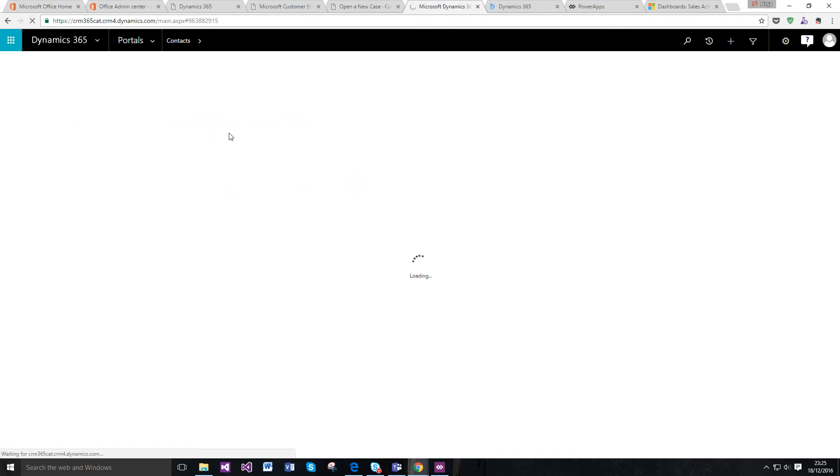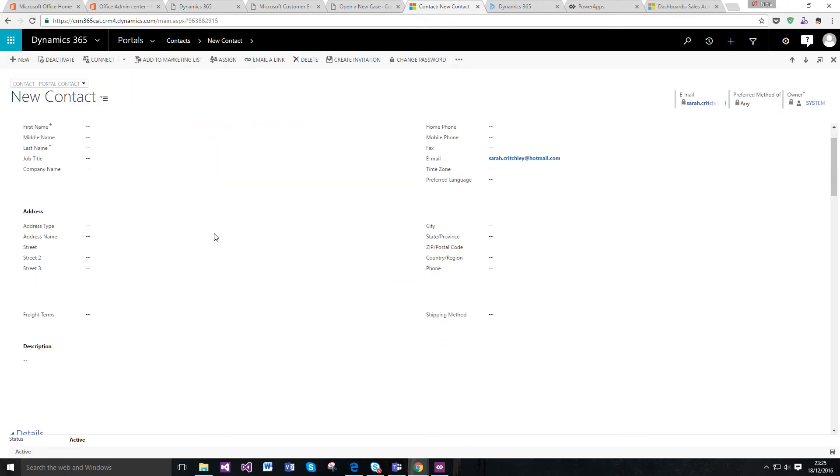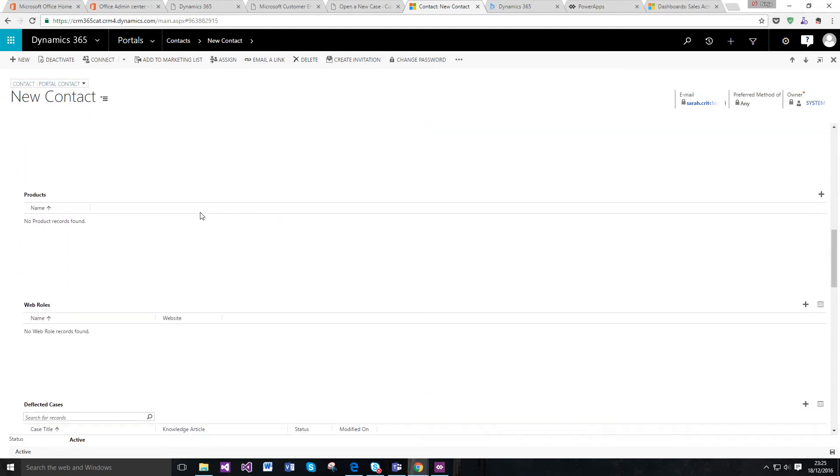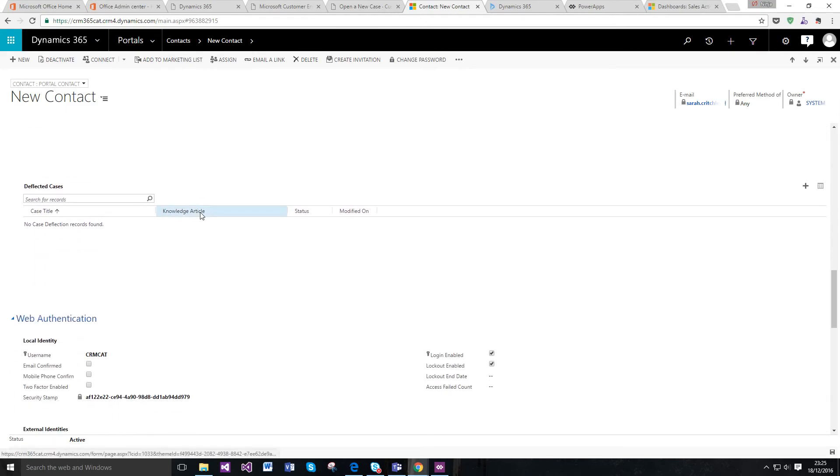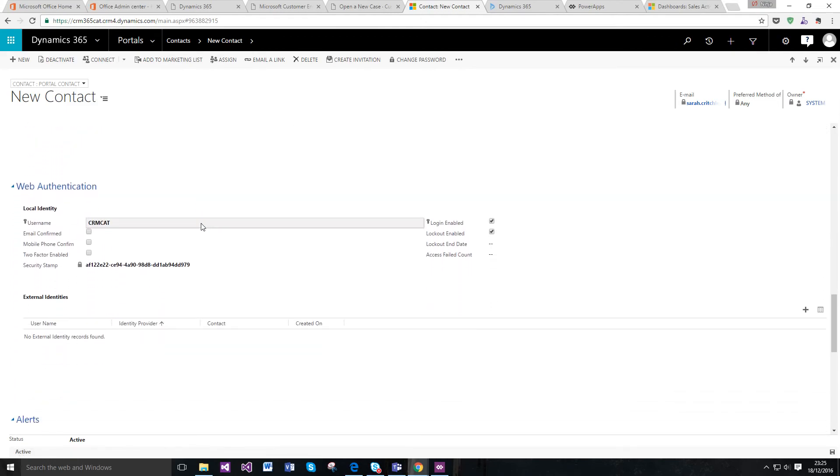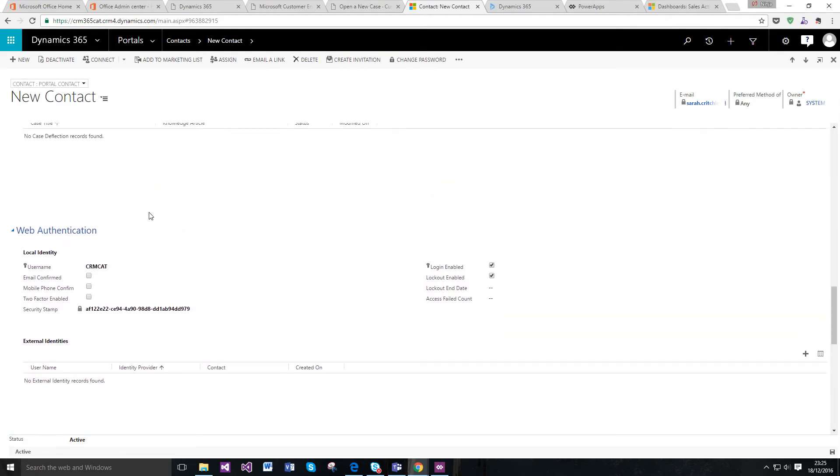I actually didn't update any of my other details, which is why it doesn't show here. But if I scroll down, you can see here that this is the actual portal contact form. The out-of-the-box contact entity gets changed, and this web authentication gets added as well.